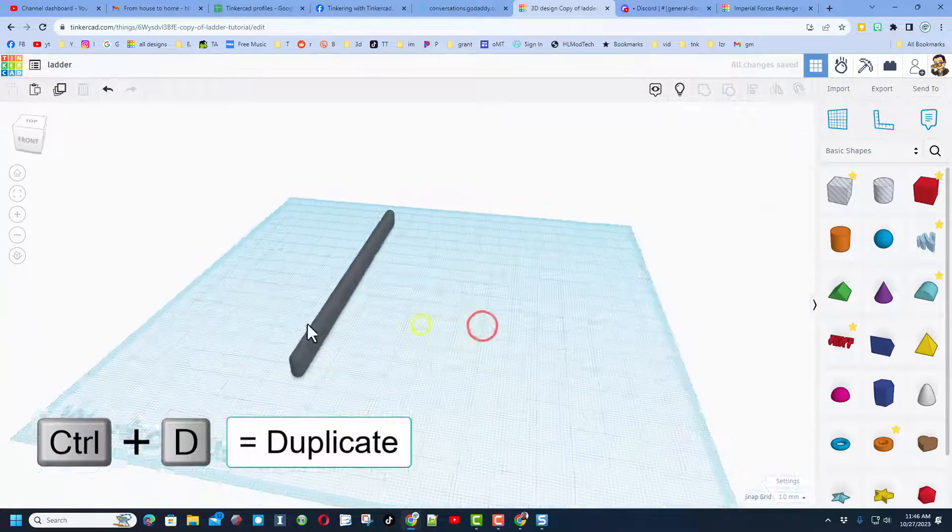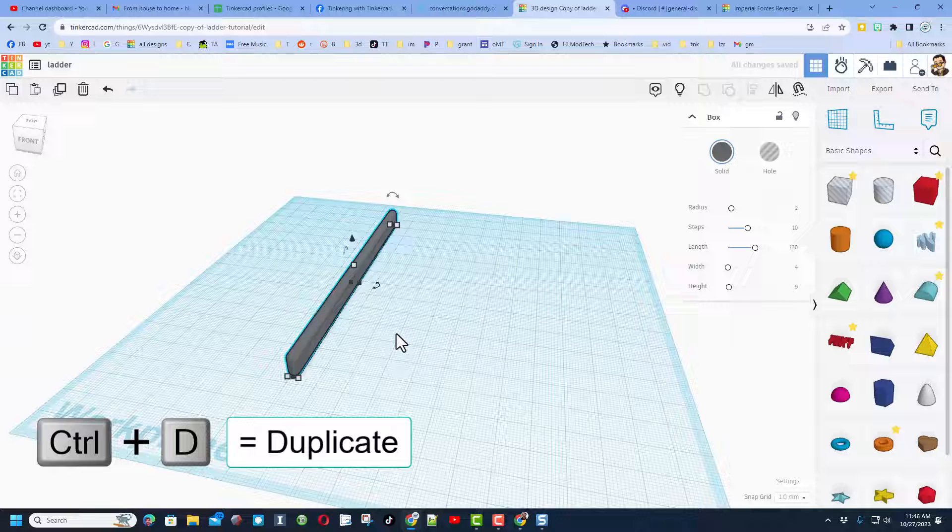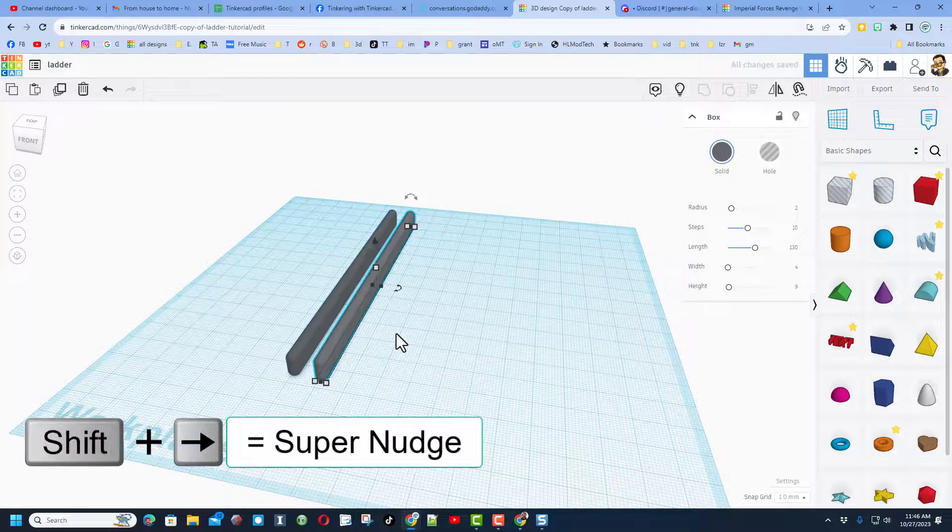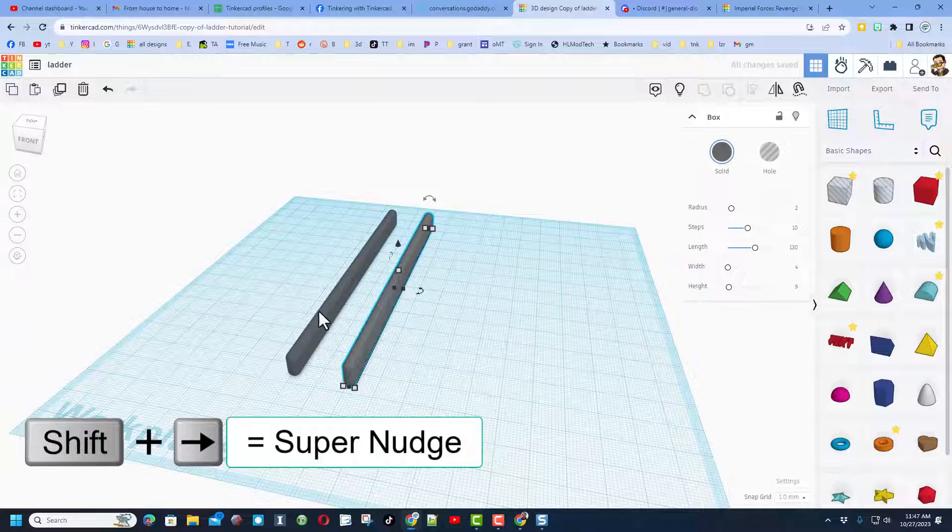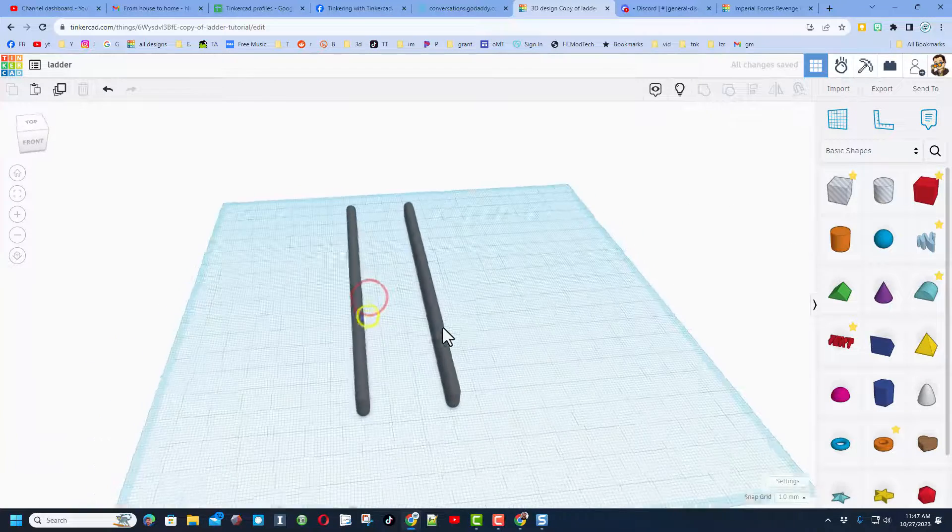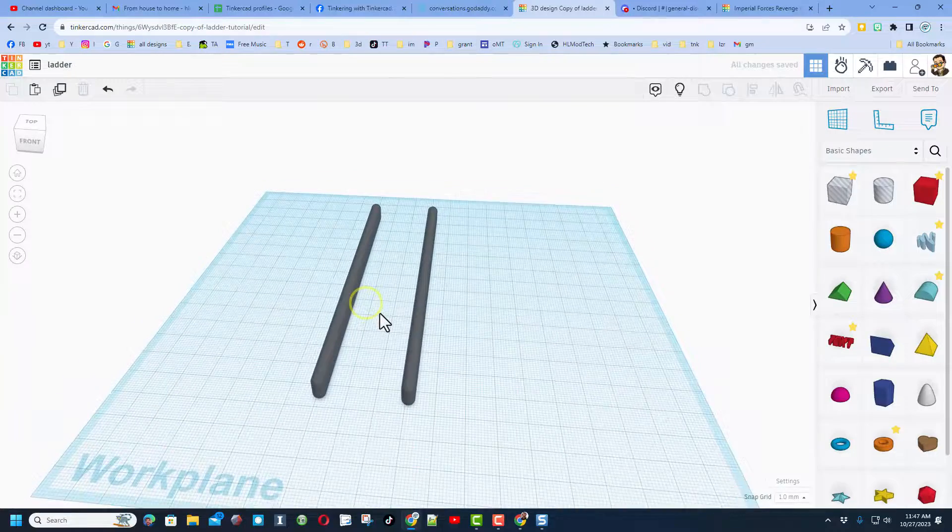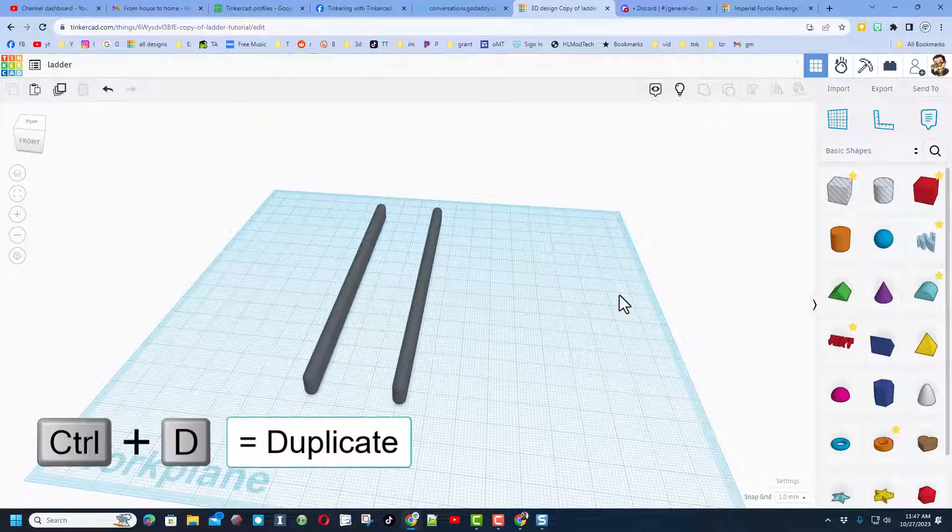I'm going to click on that design and do ctrl D, and I'm going to shift nudge. This is 10 times the one millimeter, so that's 20. I'm going to do one more for 30, and bingo we have just made our awesome sides of our ladder.